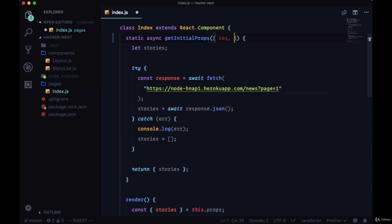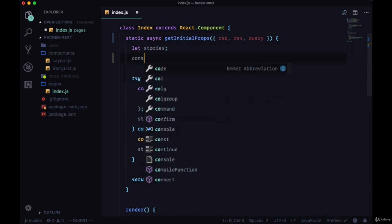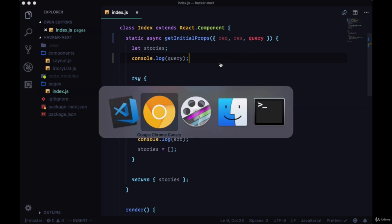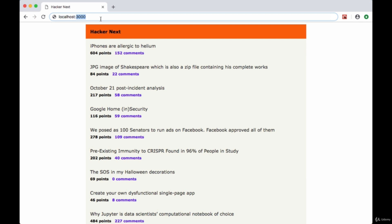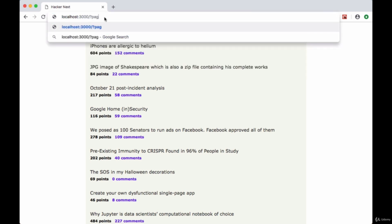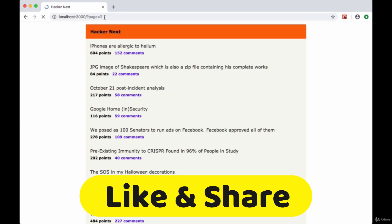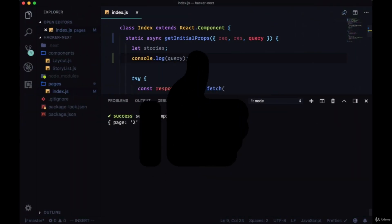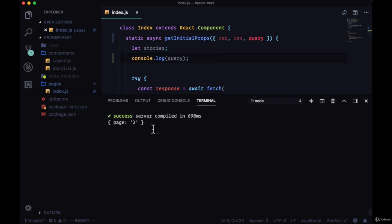And the third parameter is where we can get our query param values from the URL. So if we just log query, this parameter called query, we save this and in our URL we pass in the query param page, just like we are trying to access with our API endpoint, and we give that a value of 2 and we hit enter. If we check our terminal, we can see since getInitialProps is logging here in the terminal, we see that query gives us the one query param that we have, a page in an object, so the property page is set to the string 2.